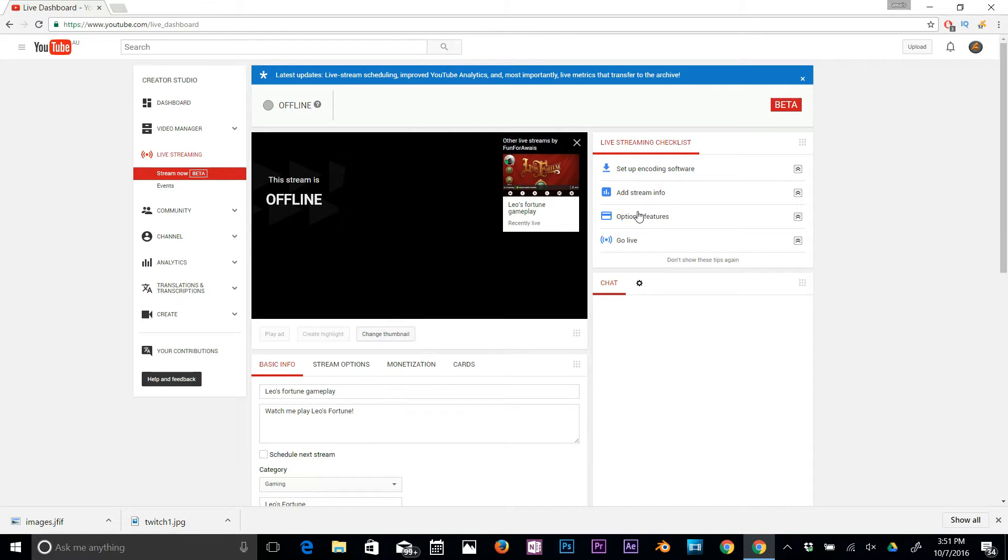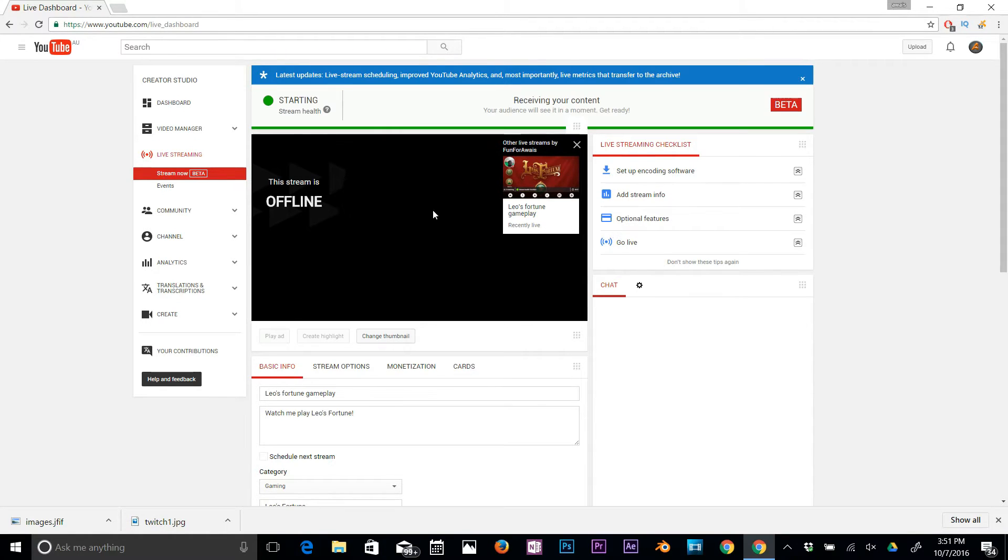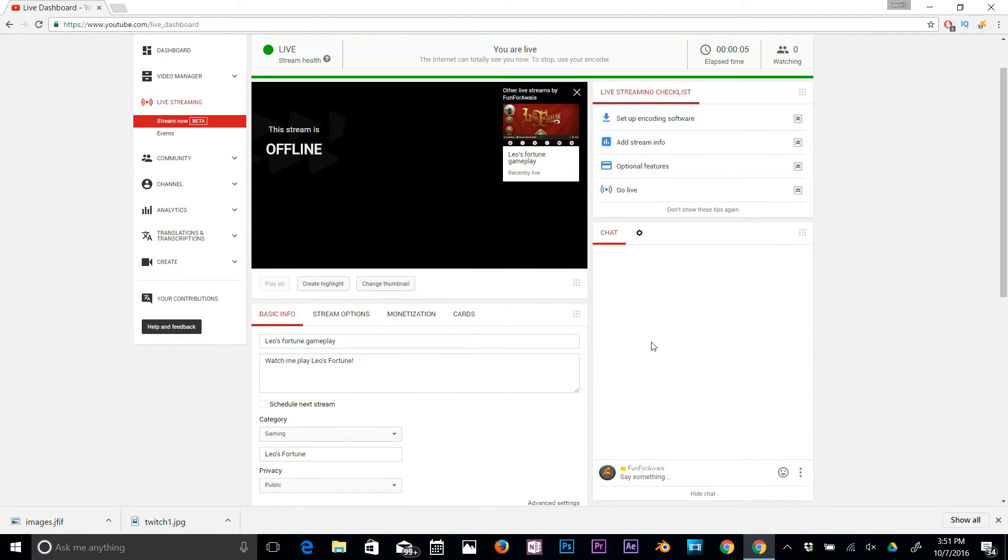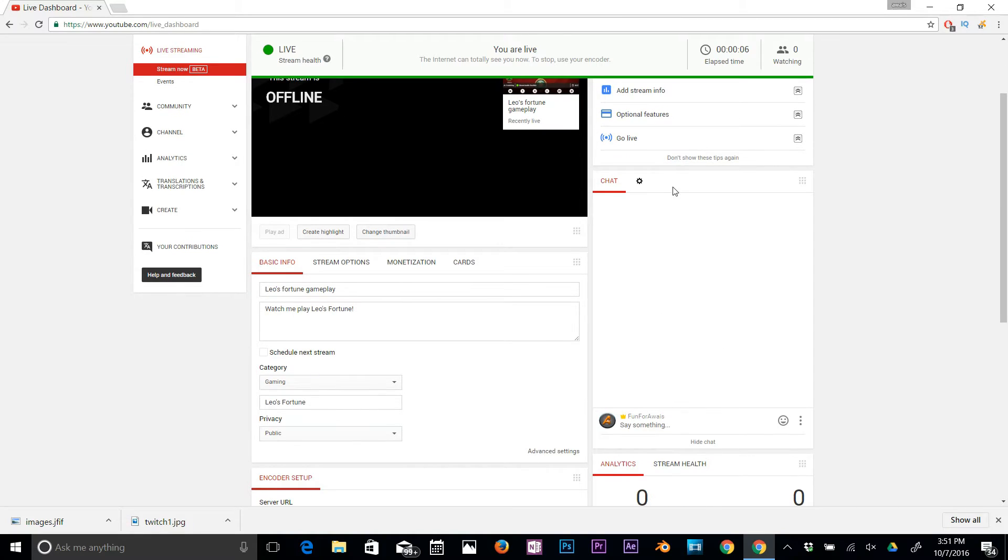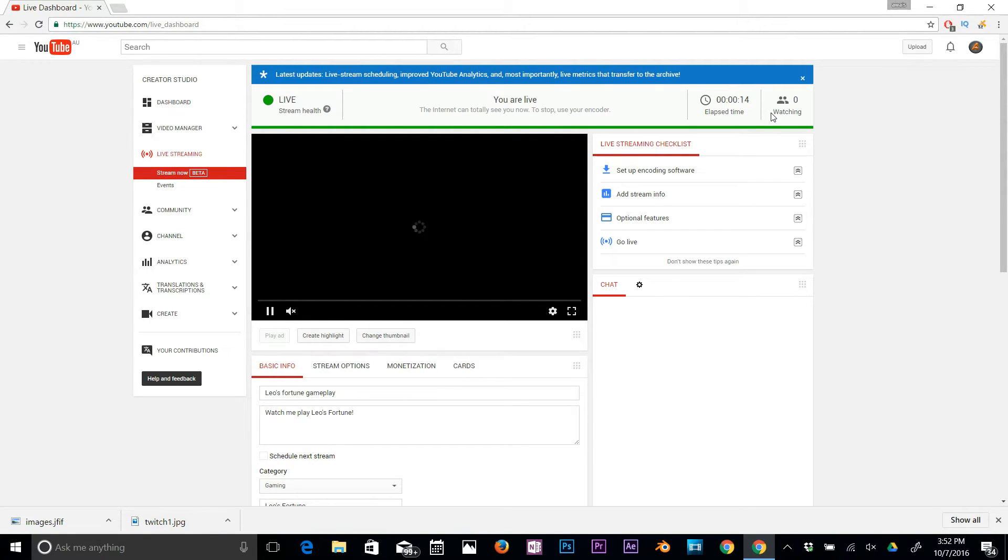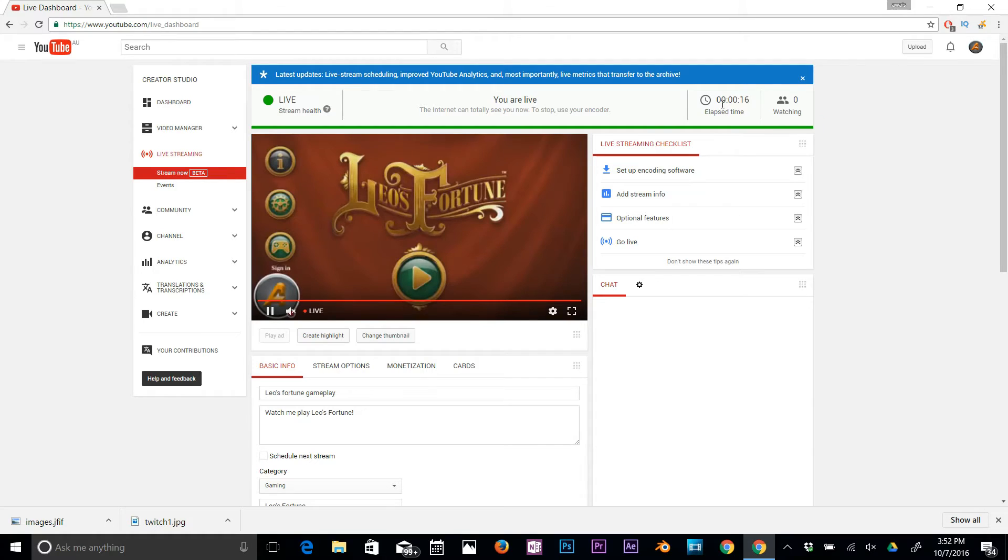Right now you can see that the stream has started. Stream health is green, which is really good—I've got good internet right now. On the right, you can see if someone's messaging you. You can see your live stream preview as well right there. You can see here if someone's watching or not.